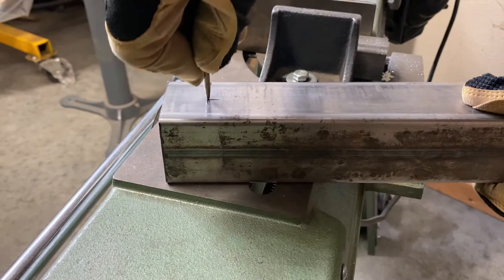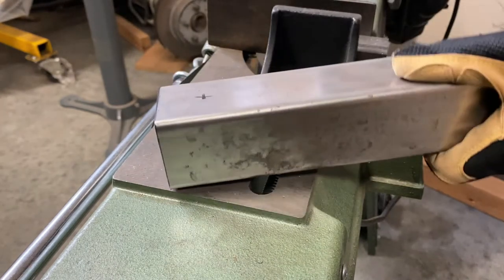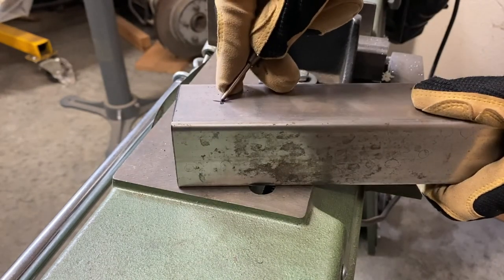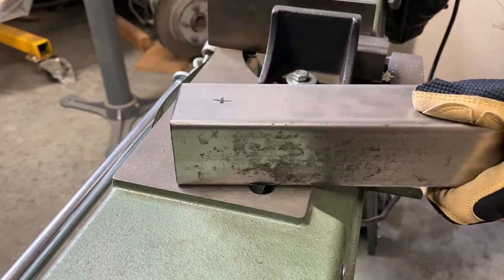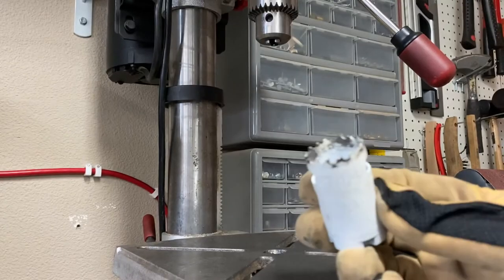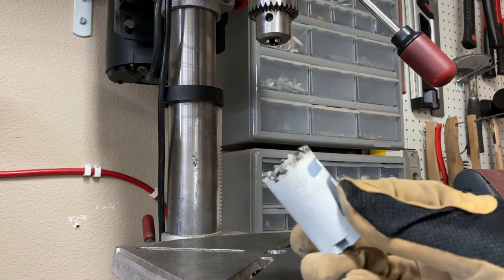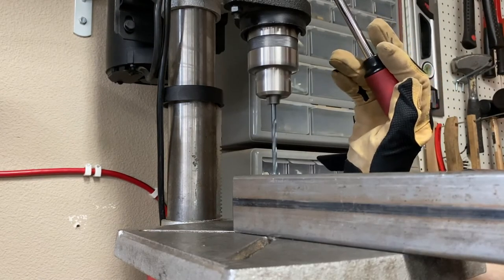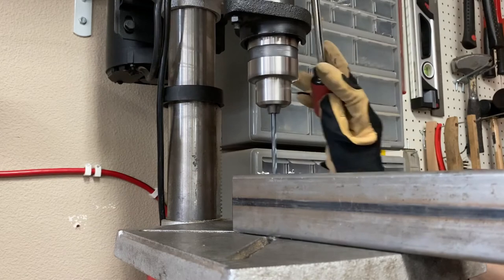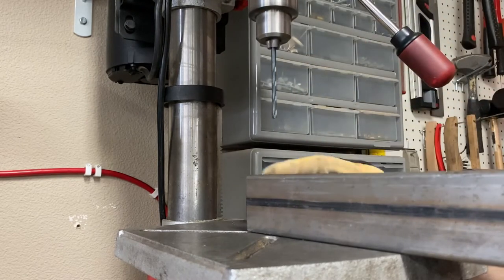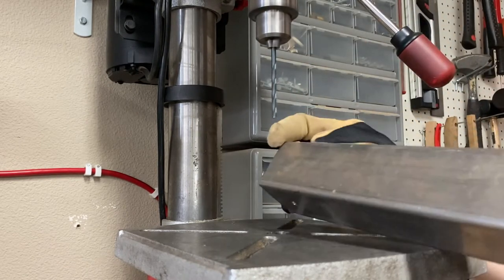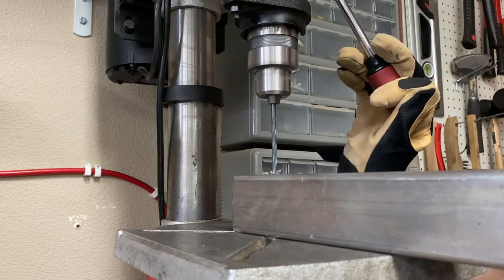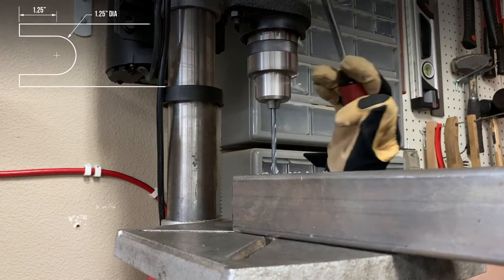Now that both of our upright extensions are trimmed to length, use a center punch to dimple the locations for our U-shaped notches. This will make the drilling process easier and more precise. We'll be using a 1 1⁄4 inch bimetal hole saw for our U-notch, but before we do that we'll want to drill a small pilot hole on each side of the tubing. This will prevent the hole saw from wandering and make sure that the two sides line up well with each other when we're done.